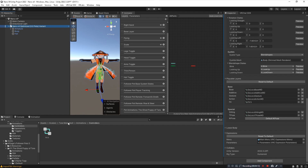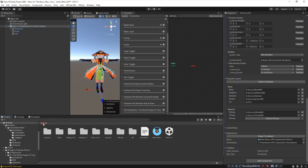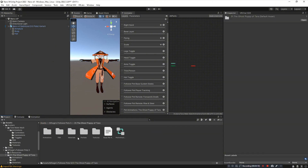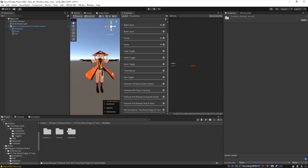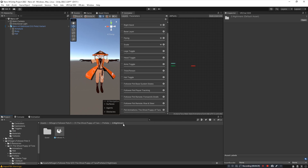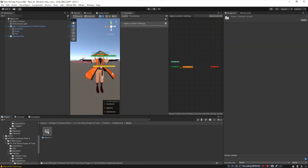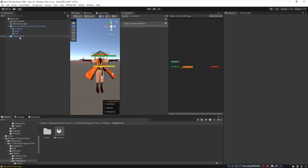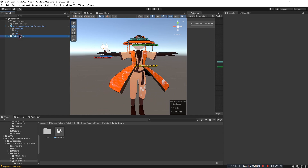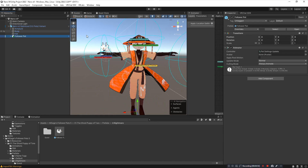Now install the follower pet itself. Navigate to your follower pet's folder, open the Prefabs folder, and if you have a custom skin open the custom skin folder — otherwise click Default. In this case we're clicking the Nightmare custom skin. Click and drag the prefab into the open hierarchy. If you're installing for Quest, go into the Quest folder and use the Quest version of the prefab. After dragging the prefab into the hierarchy, click and drag it onto your avatar.